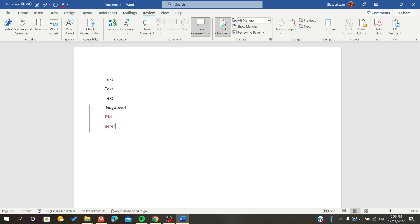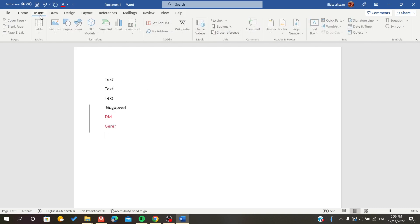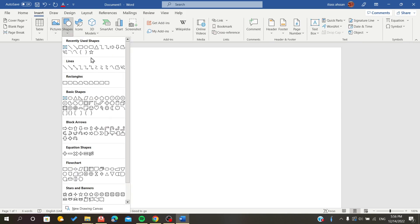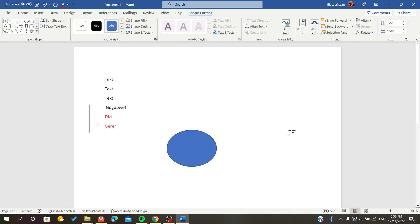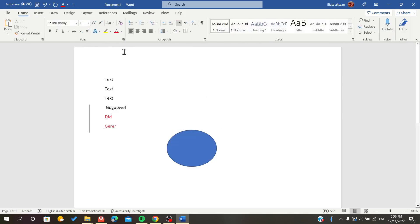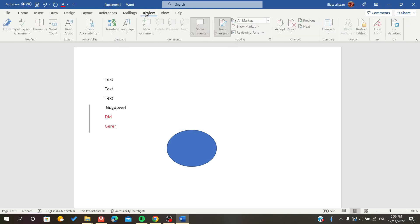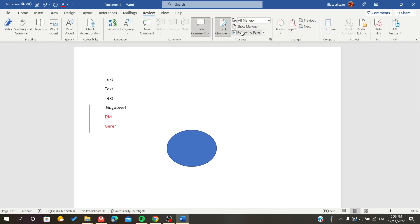my changes, whatever I do, anything I insert. Let's insert some shapes or anything here—it will be tracked.